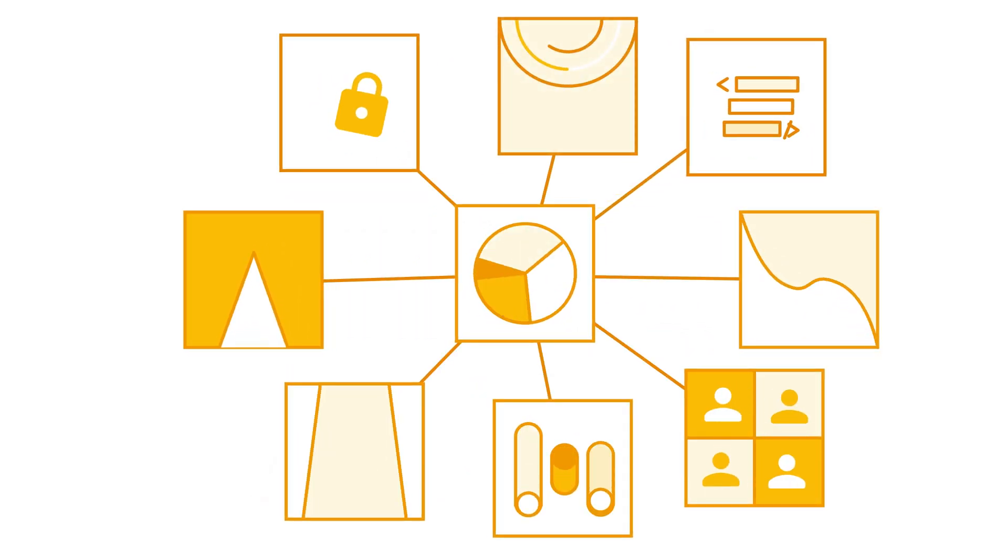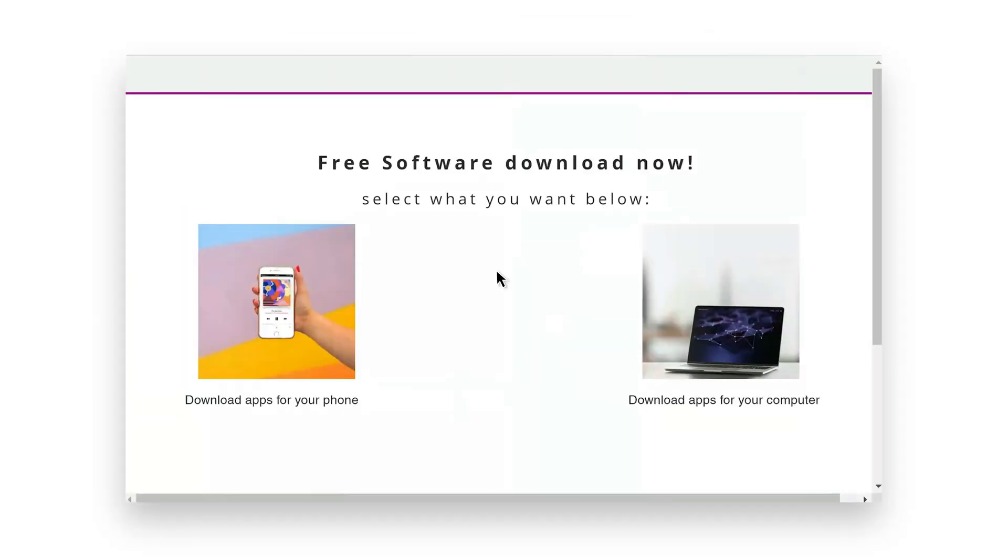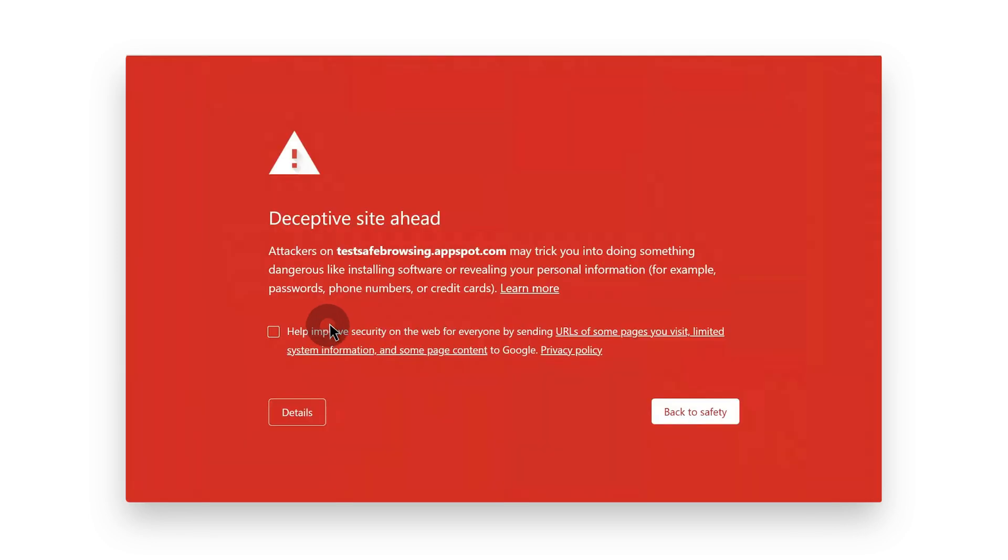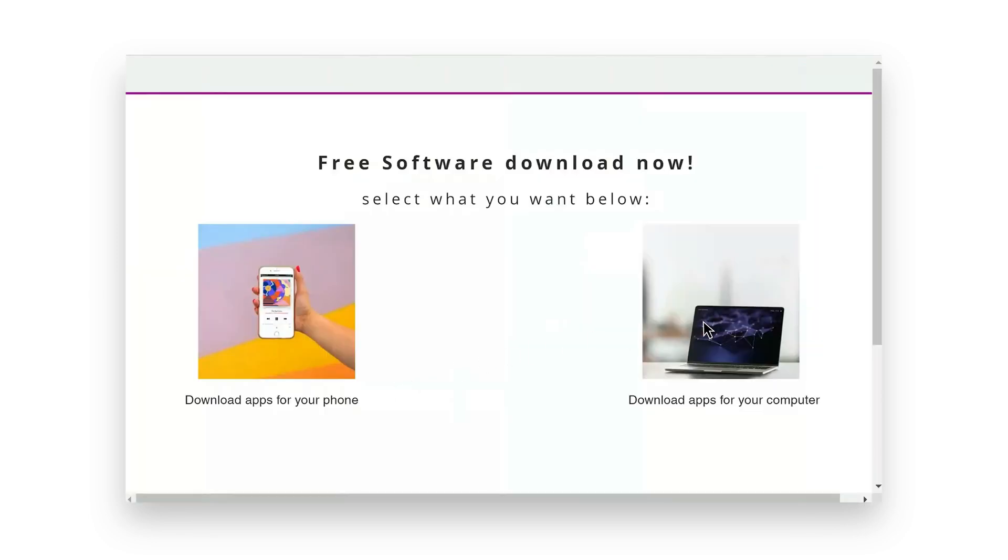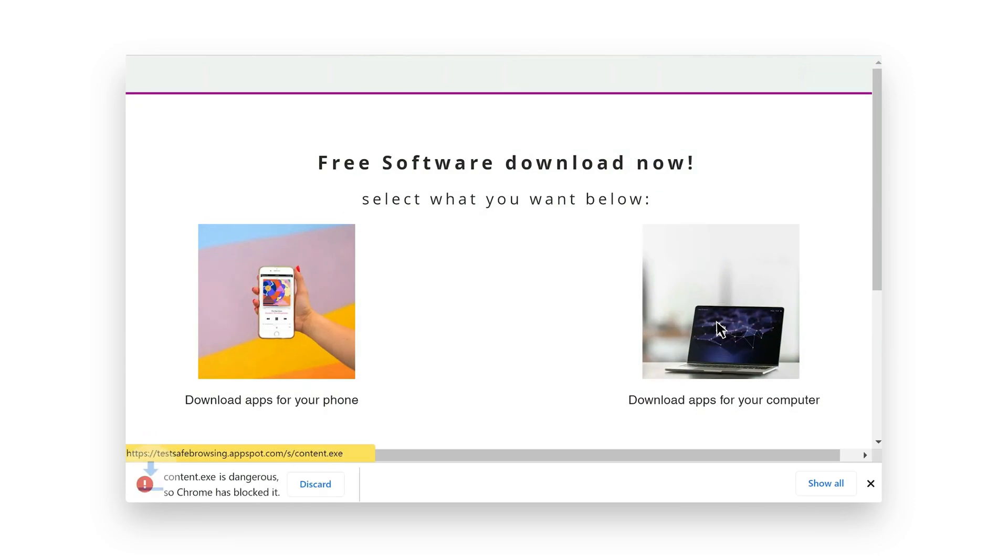Let's take a look. Here my user is browsing to a malicious site and gets warnings around a phishing site and unsafe downloads.